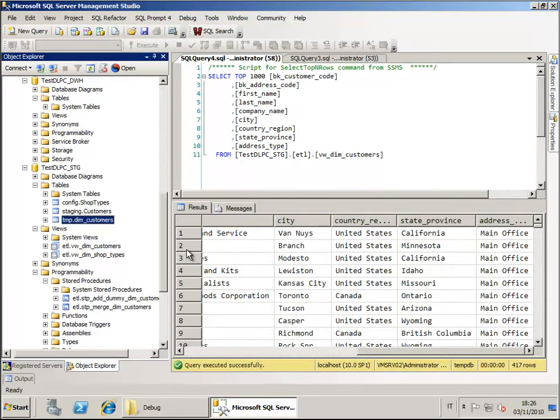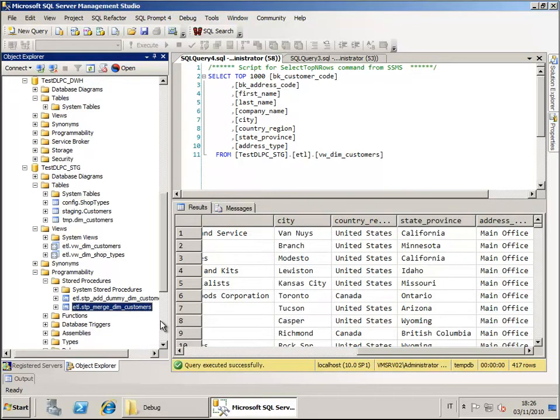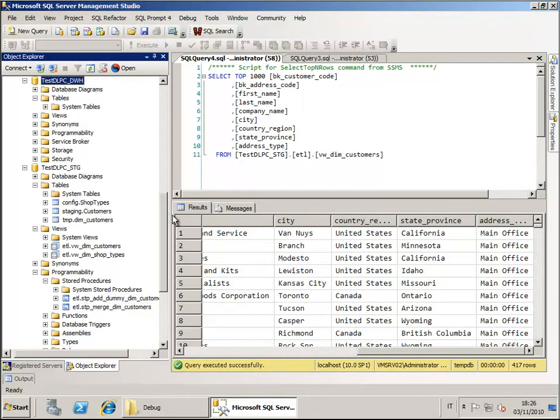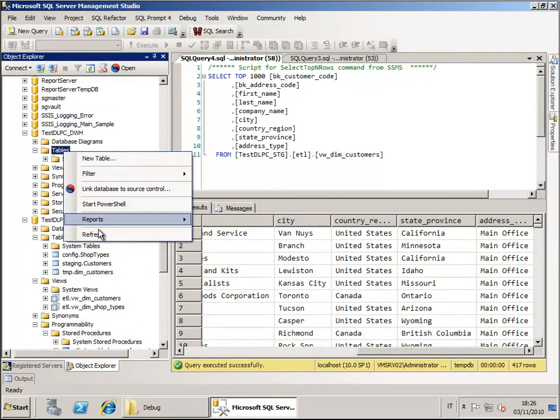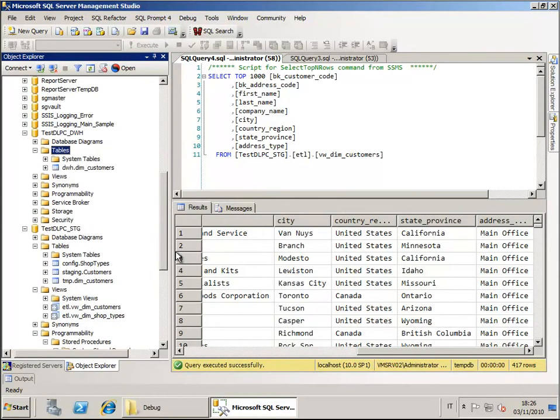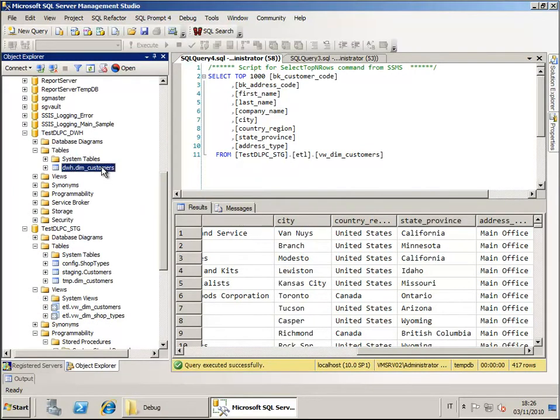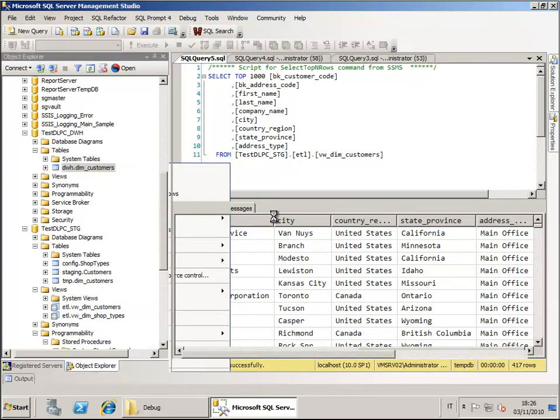All the changed data will be stored in this table and the merge procedure will take care of merging the data into the Data Warehouse dimension. Of course, into the Data Warehouse database we have a new table now that is the dimension table. Everything is empty right now.